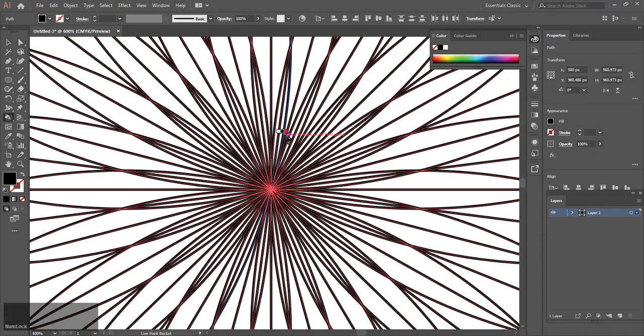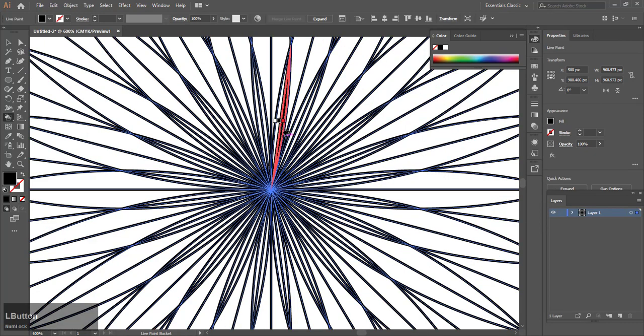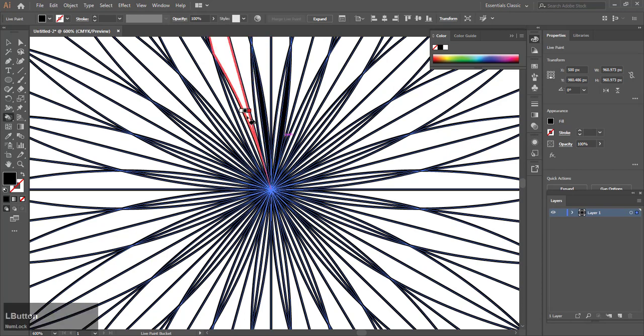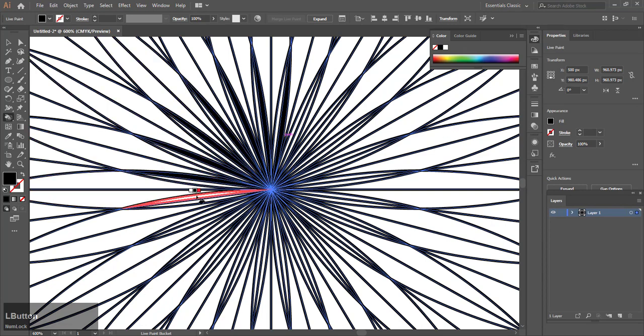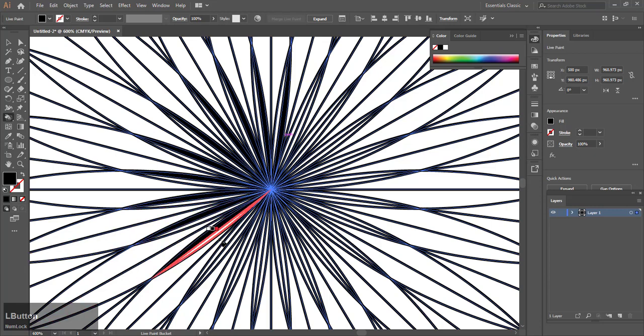You need to choose two different colors. Make sure the two colors are completely different so that you can recolor your artwork later.